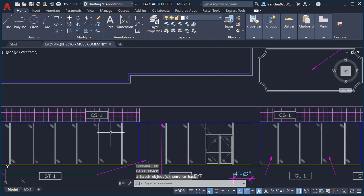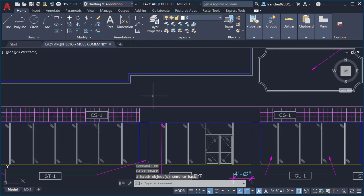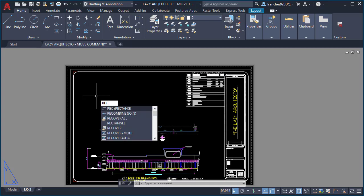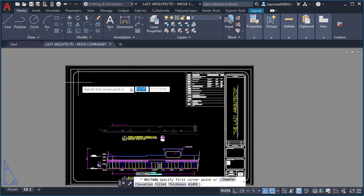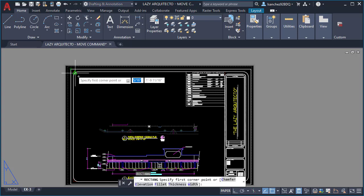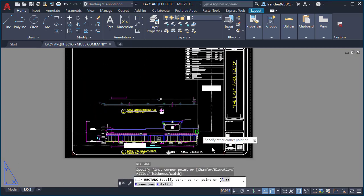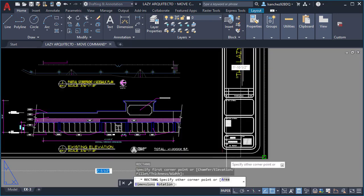And to work even easier, I learned that I could move my objects from model space to paper space using the Change Space command.